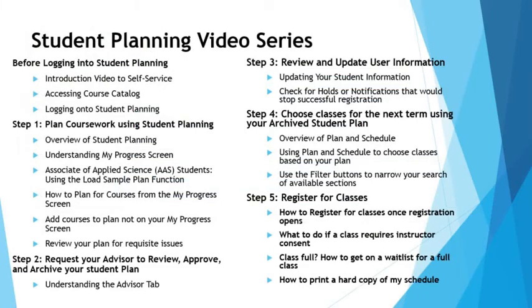This concludes the video overview of plan and schedule. Continue on into the series to select classes to create your schedule for the term.